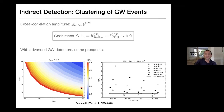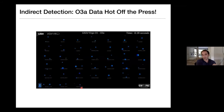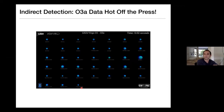Now I'm going to stop here for questions before I discuss the new results from LIGO's recent run.